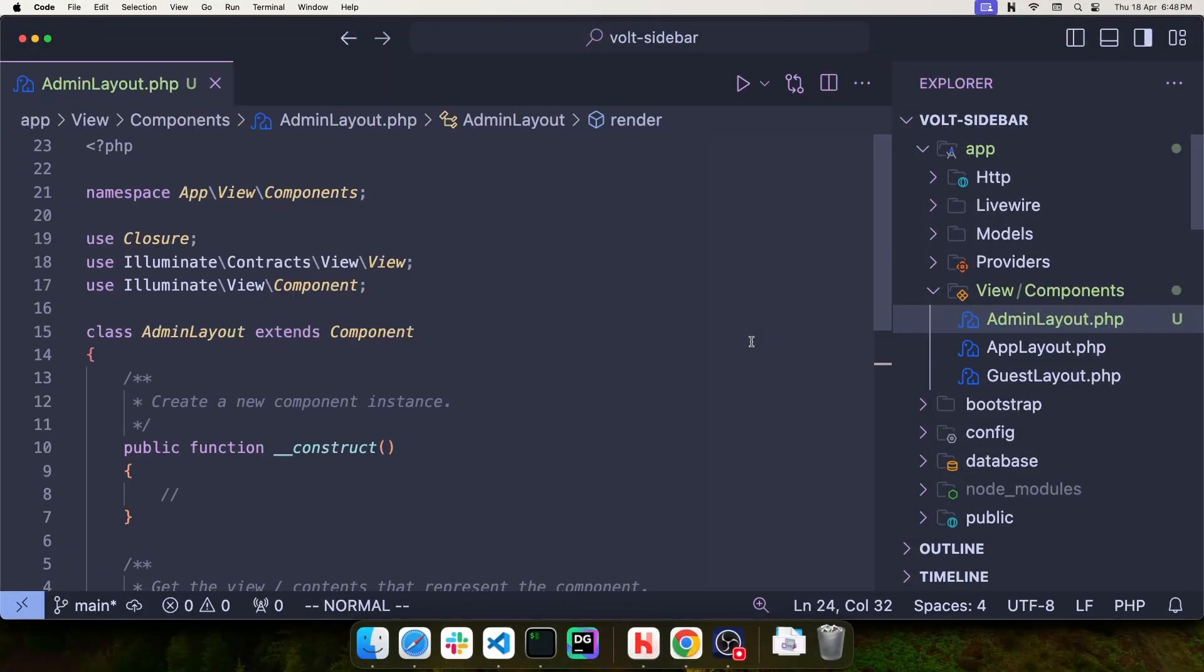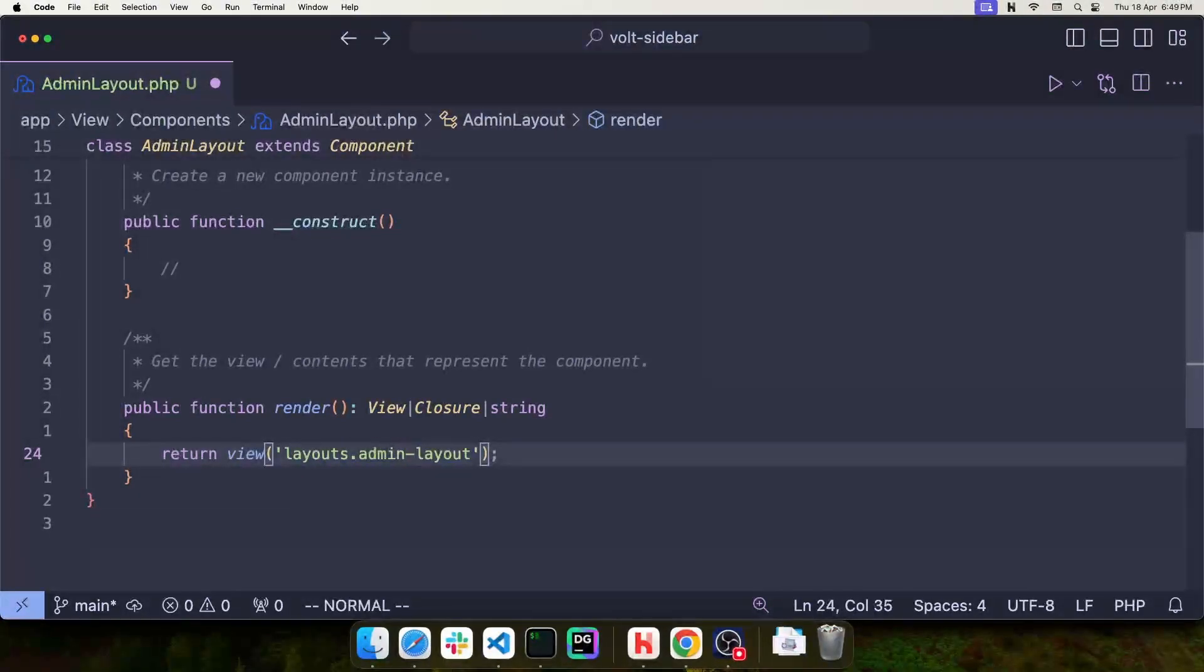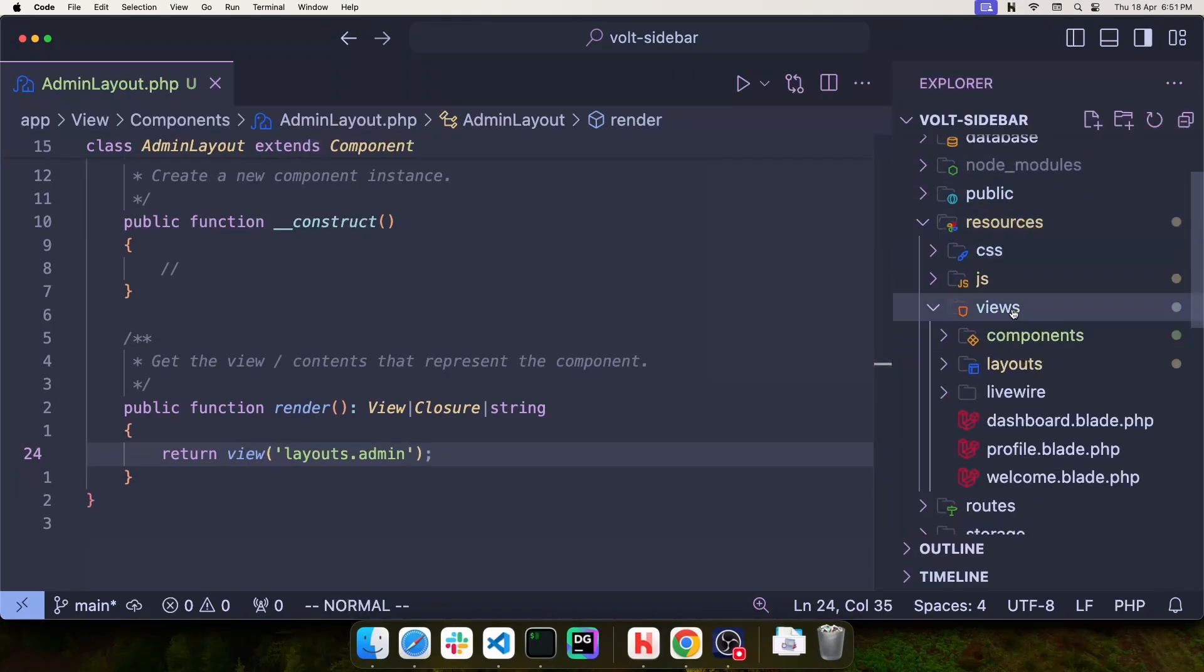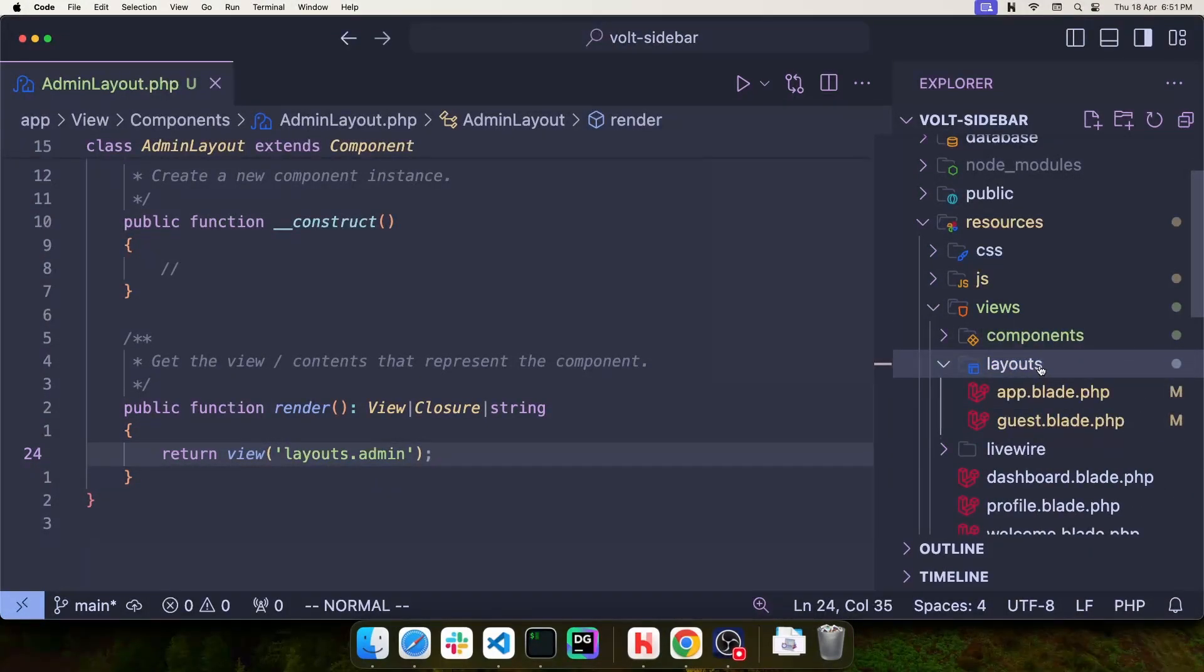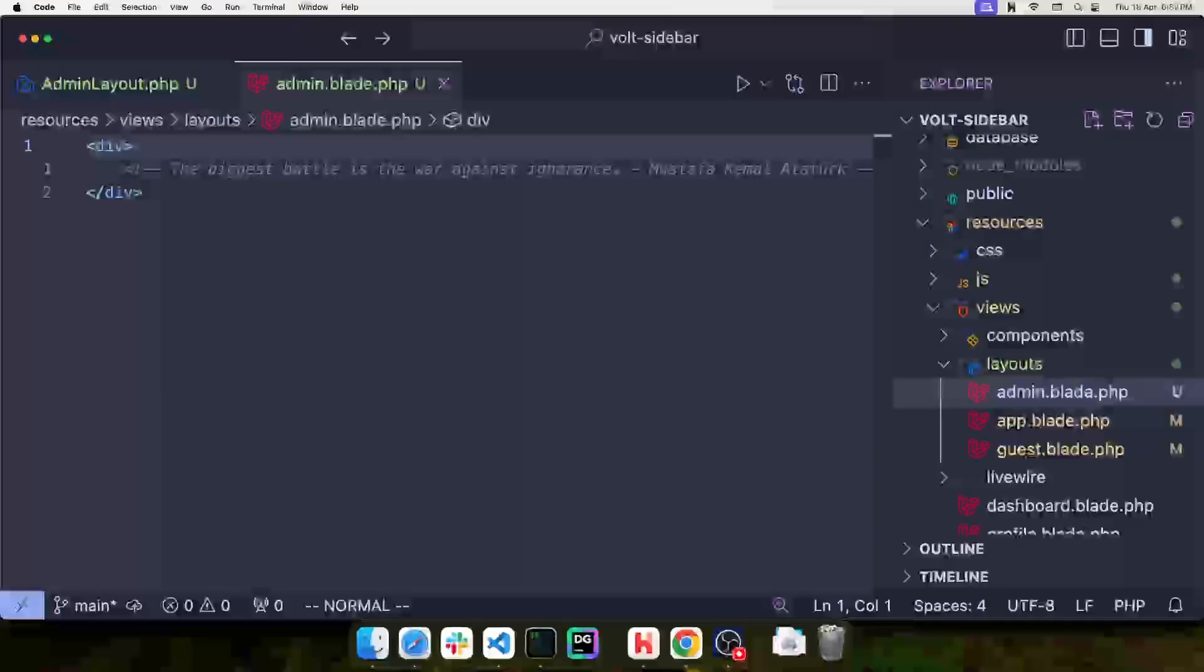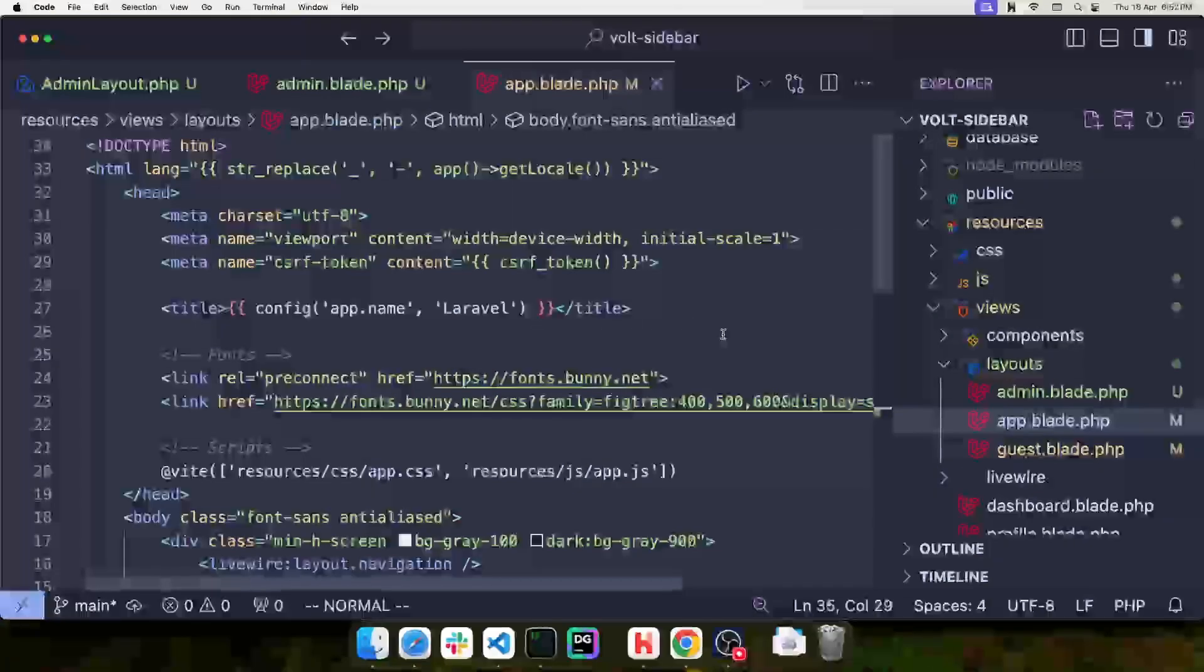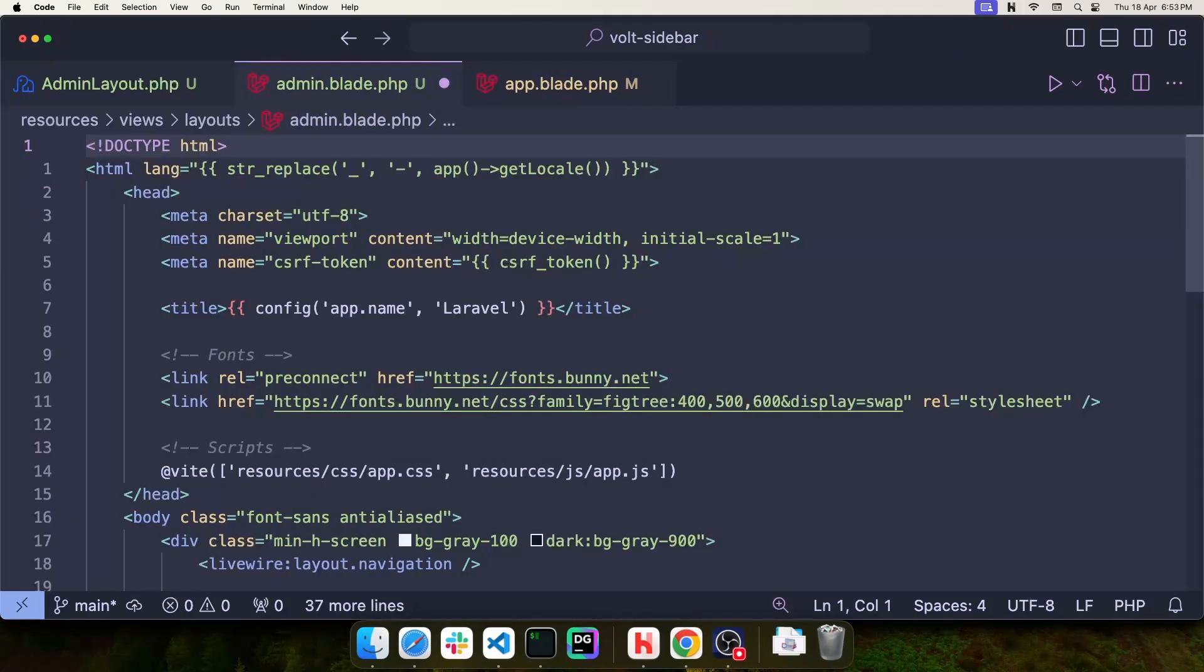The only change I want to make in this component is to change the location of the view and put it in a folder called layouts. The name of the file is just going to be admin. Let's move the view to a different folder. I'm going to grab this file from components and put it in the layouts folder, then rename it to admin.blade.php. For the contents of the admin layout, I'm simply going to copy the contents of the app layout and make some modifications.